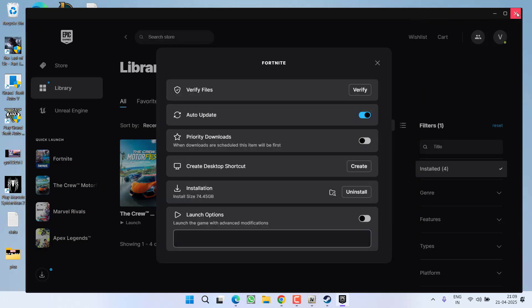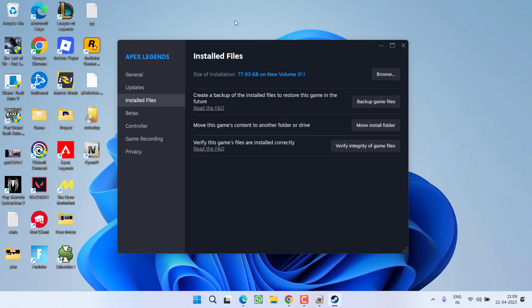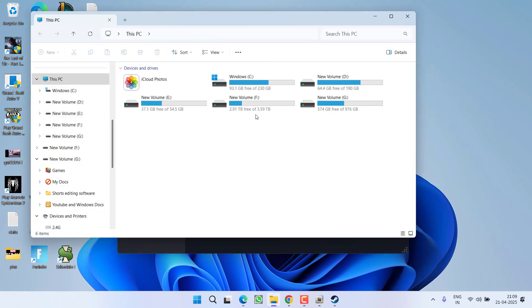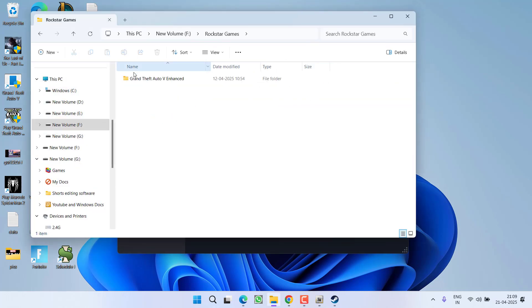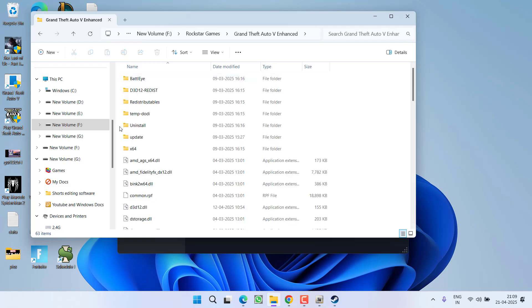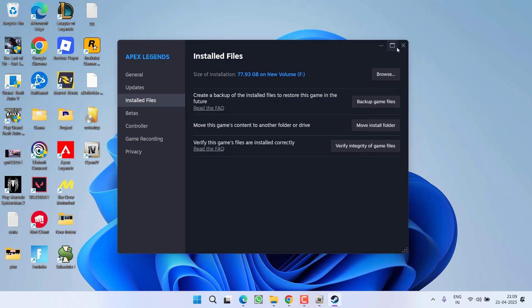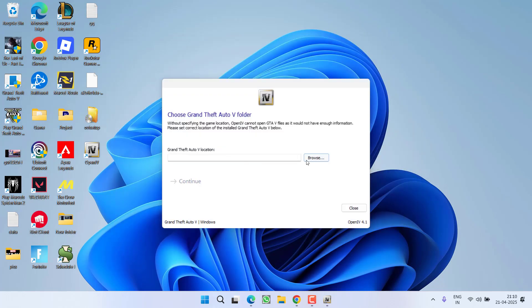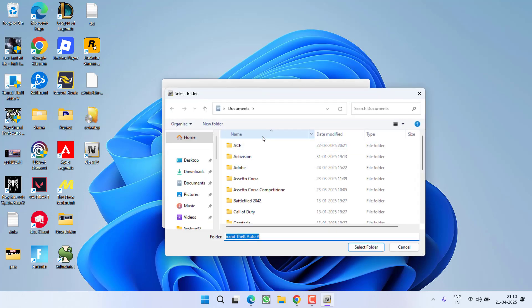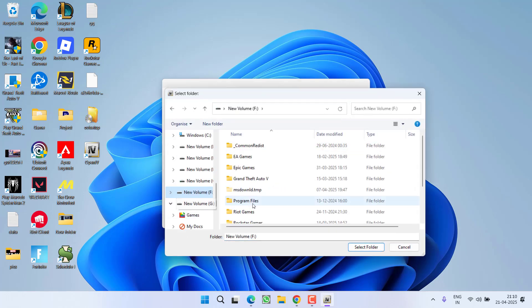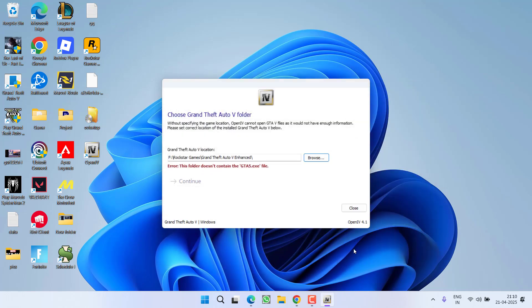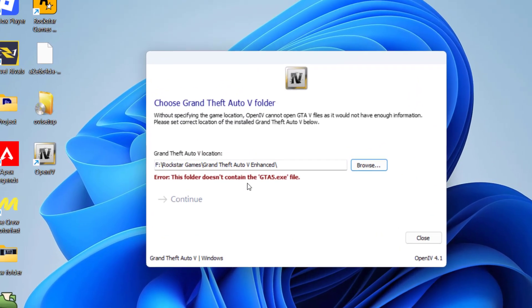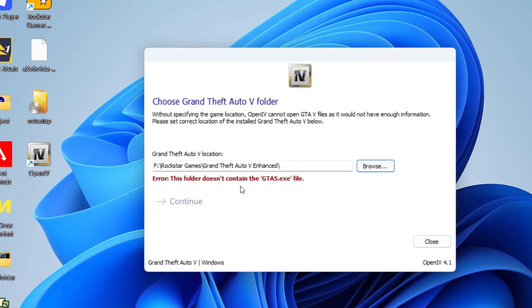On my end, the game is installed in the F drive, Rockstar Games, GTA 5 Enhanced. I will click on the Browse option to browse the directory of the game, which is in F drive, Rockstar Games, GTA 5 Enhanced, and click on Select Folder. You can see it is giving you the error: the folder does not contain the GTA5.exe file.